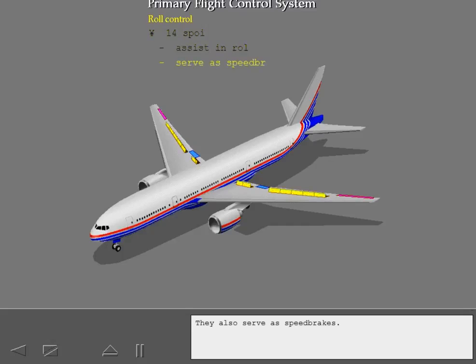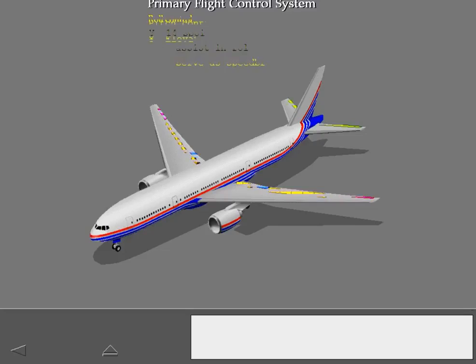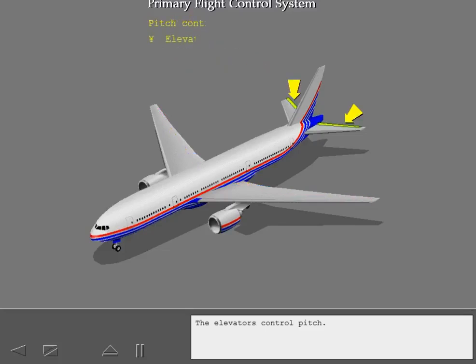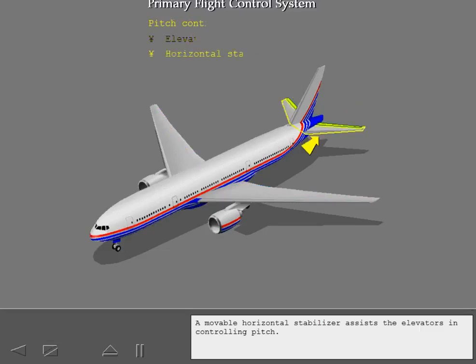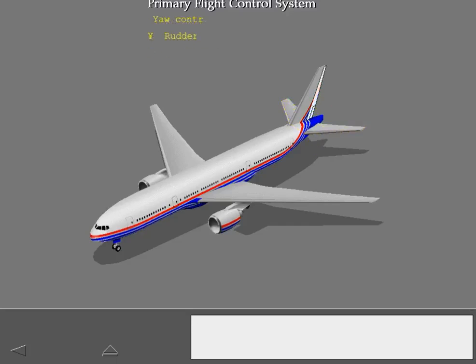They also serve as speed brakes. The elevators control pitch. A movable horizontal stabilizer assists the elevators in controlling pitch. A dual surface hinged rudder provides yaw control.